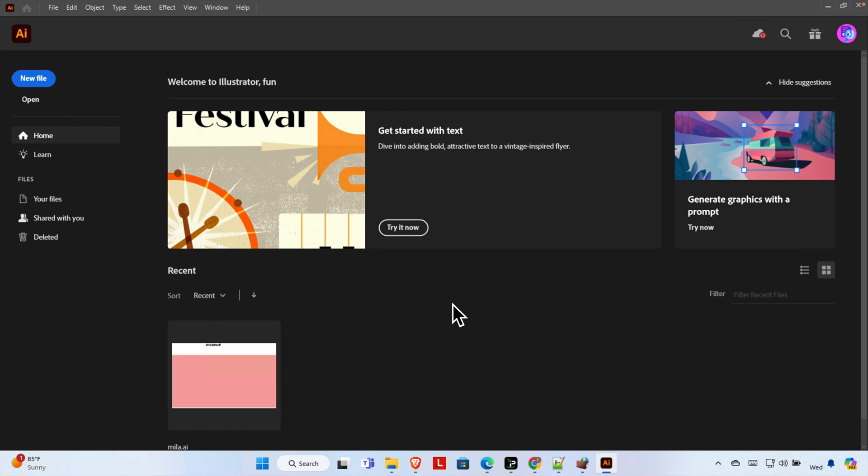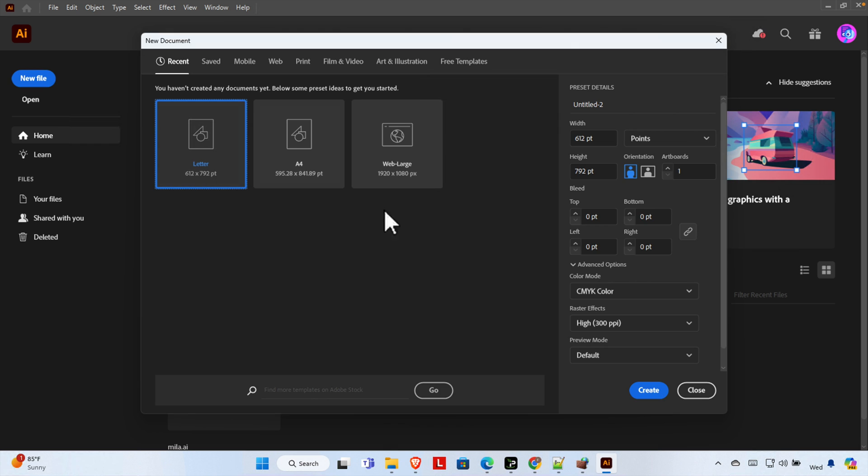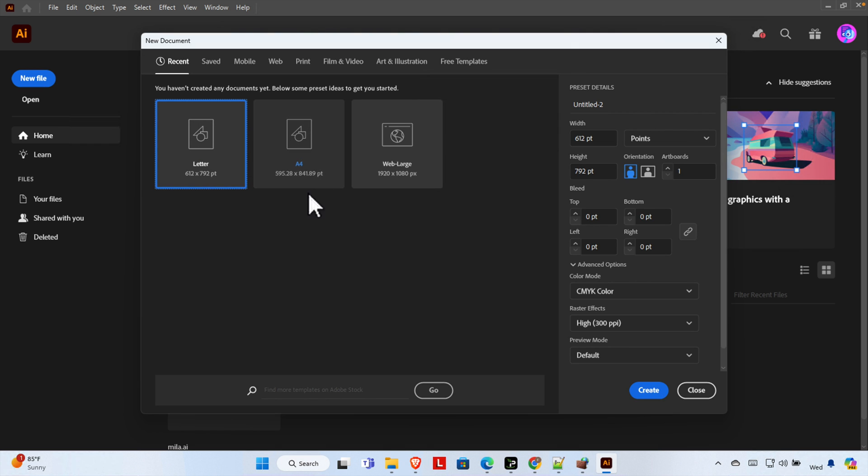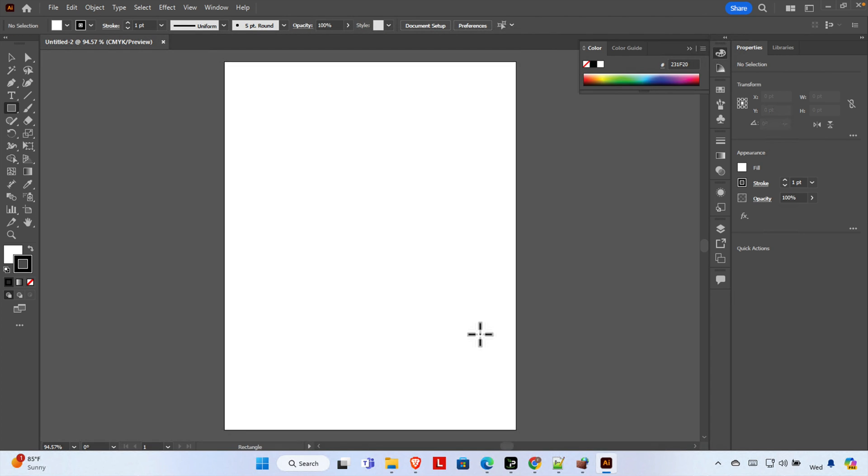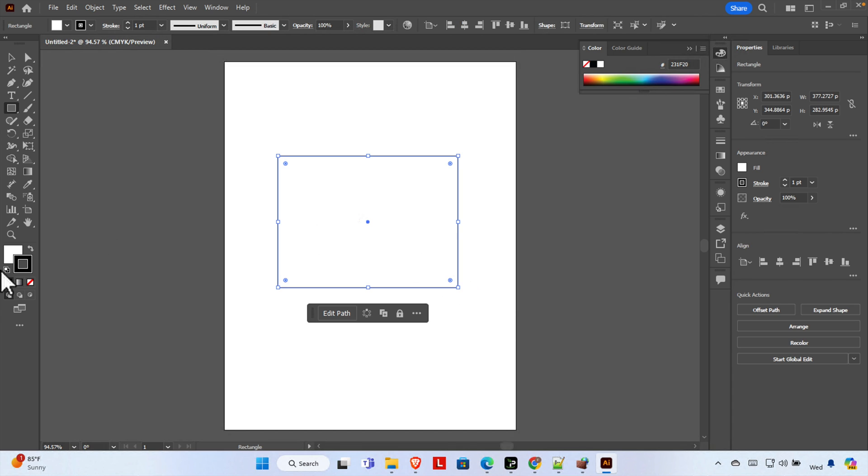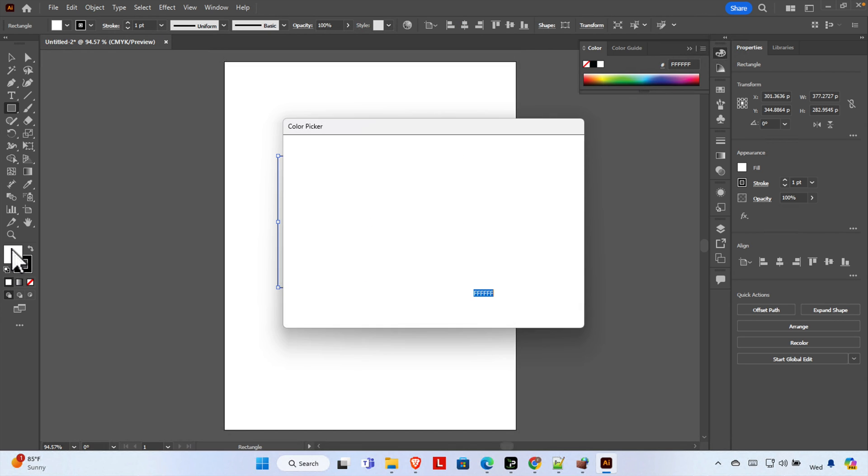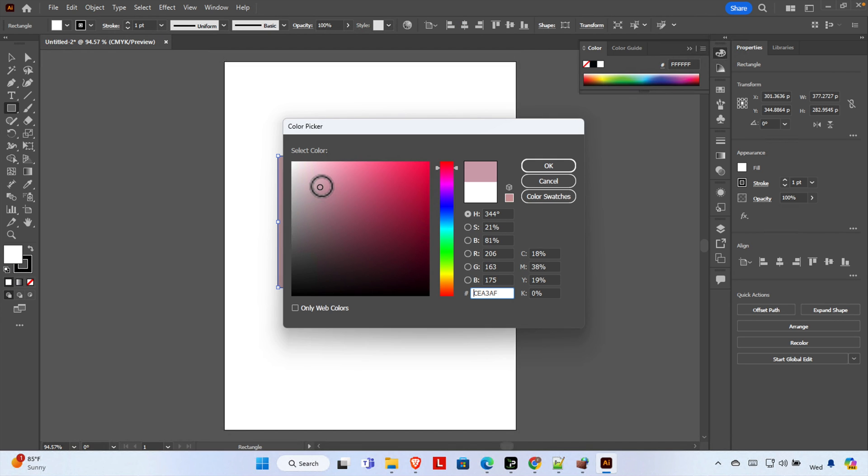For example, let's create a file in Adobe Illustrator. I am choosing an A4 size and then I'm going to press the create button. Now let's draw a rectangle with this color.